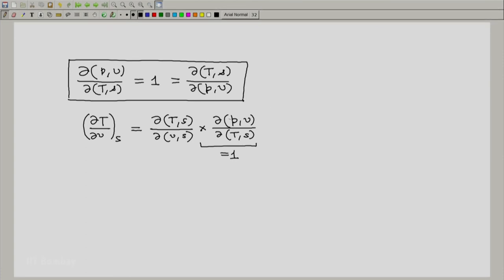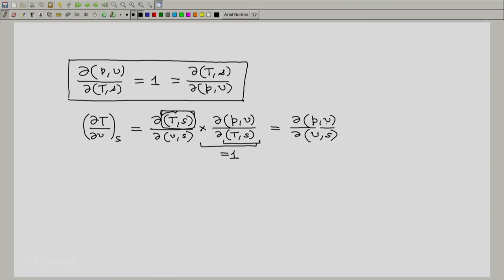Now, we know that this is a product of two Jacobians, and the pair of variables in the numerator of one is the pair in the denominator of the other. So we can essentially cancel them out, and we know that this will equal the Jacobian of (P, V) with respect to (V, S). We notice that V is common in the numerator and denominator, but not on the same side — in the numerator it is the second parameter, and in the denominator it is the first. Hence, this would be minus the partial of P with respect to S at constant V, which completes the derivation of the first Maxwell's relation.